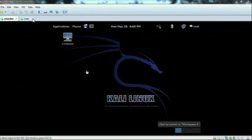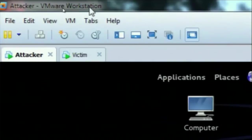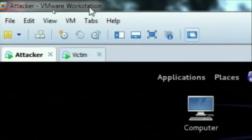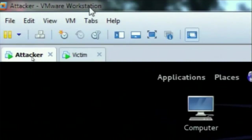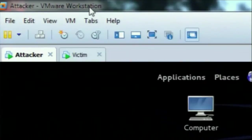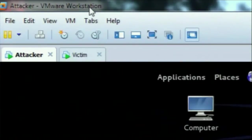Here is the scenario — a victim and an attacker. I am using VMware Workstation. Inside VMware Workstation I am running two operating systems with different IP addresses, creating a small network inside my computer with two systems. One is running the attacker's machine and one is running the victim's machine. I am going to use the attacker's machine to exploit the victim's machine.